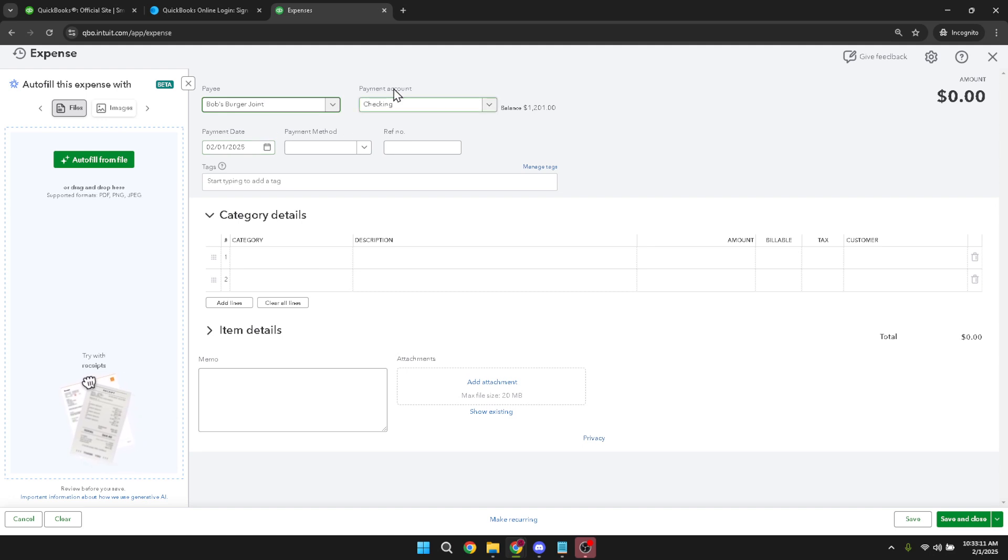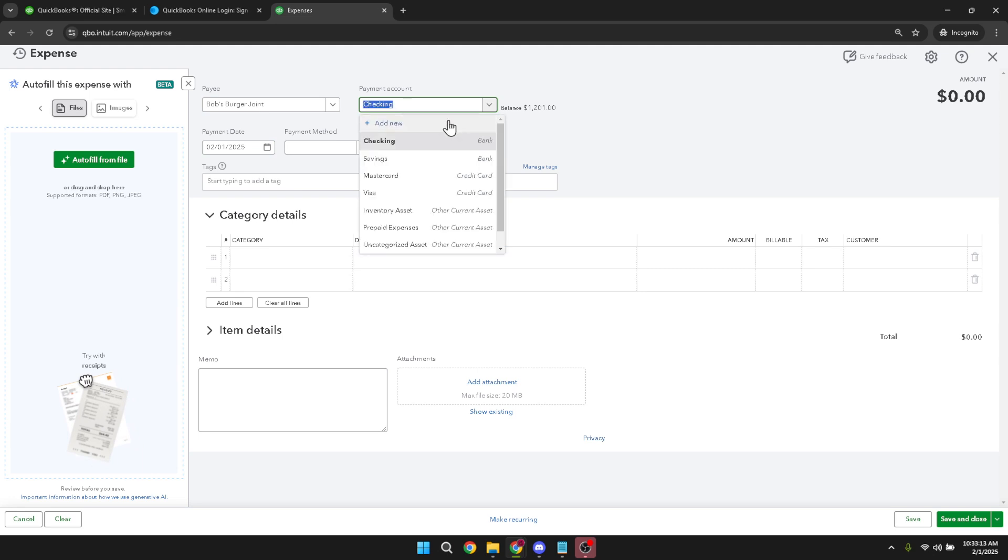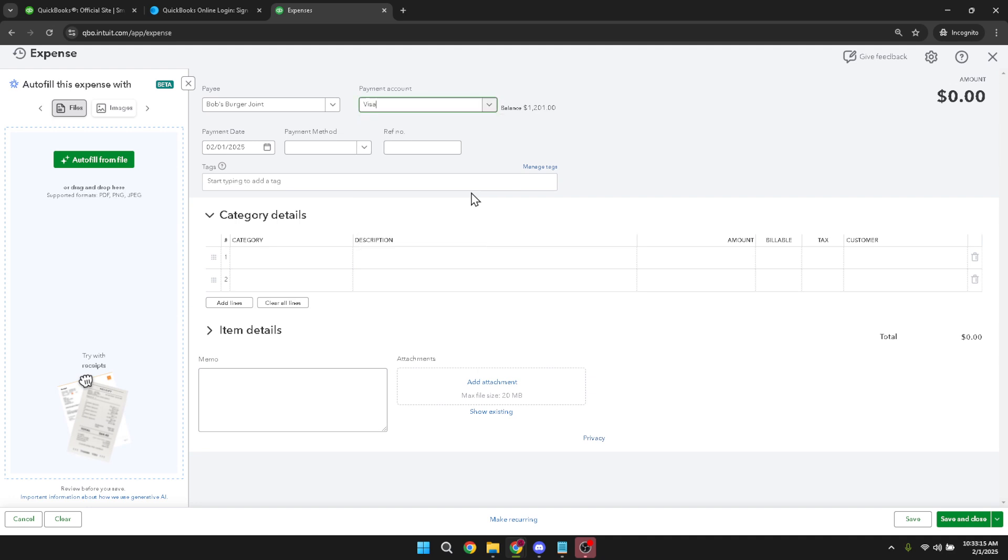Following the payee, indicate the payment account. Essentially, this is where you're specifying which credit card or account was used for this particular expense. Entering this accurately ensures your financial reports reflect true activity.